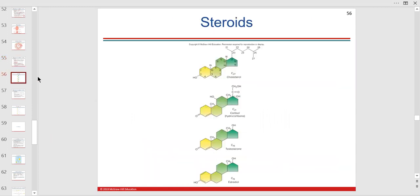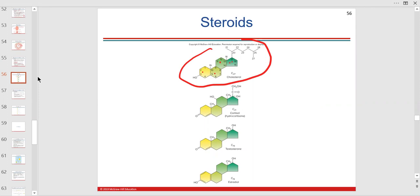Here's what cholesterol looks like — three six-carbon rings and one five-carbon ring. It looks nothing like glucose, nothing like triglycerides. This is cortisol — you won't have to know the difference between cortisol and estradiol, but you should basically know what cholesterol looks like based on those rings.